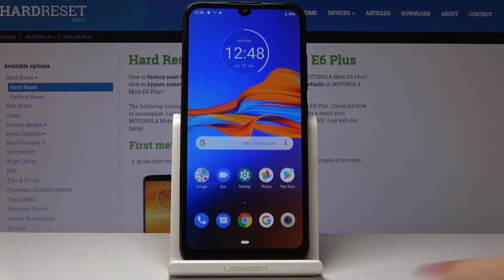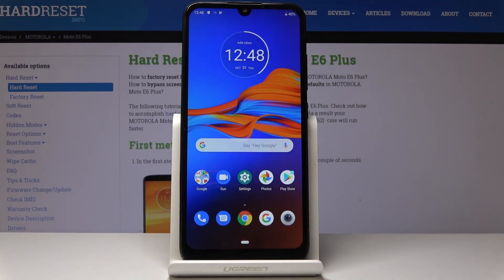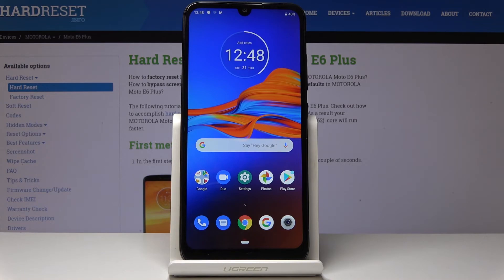So that would be all — we can locate the IMEI and serial number for your Motorola Moto E6 Plus. Thank you for watching. Please subscribe to our channel and leave a thumbs up.